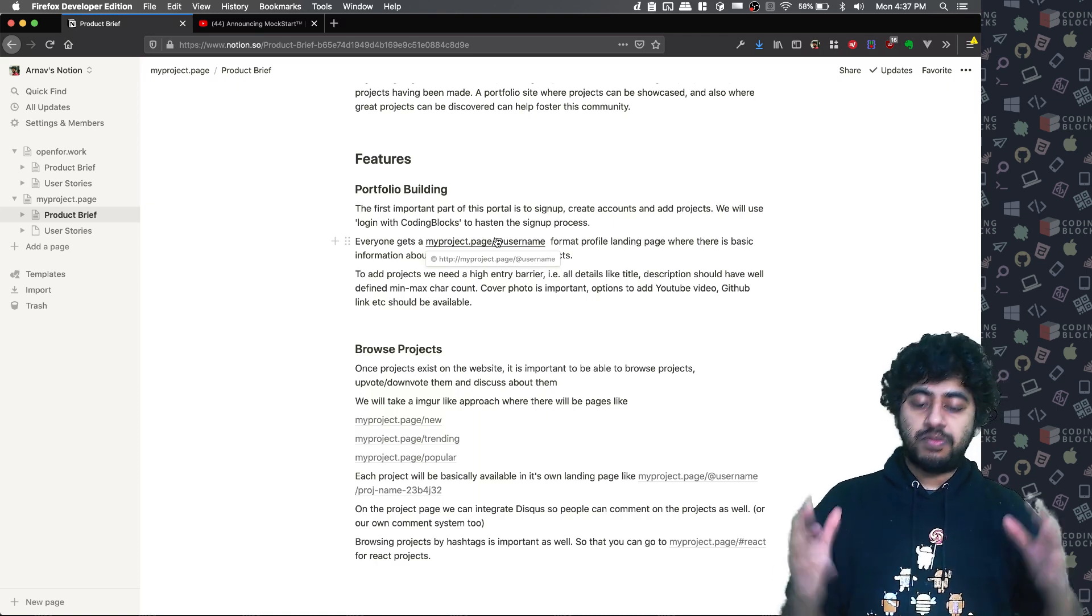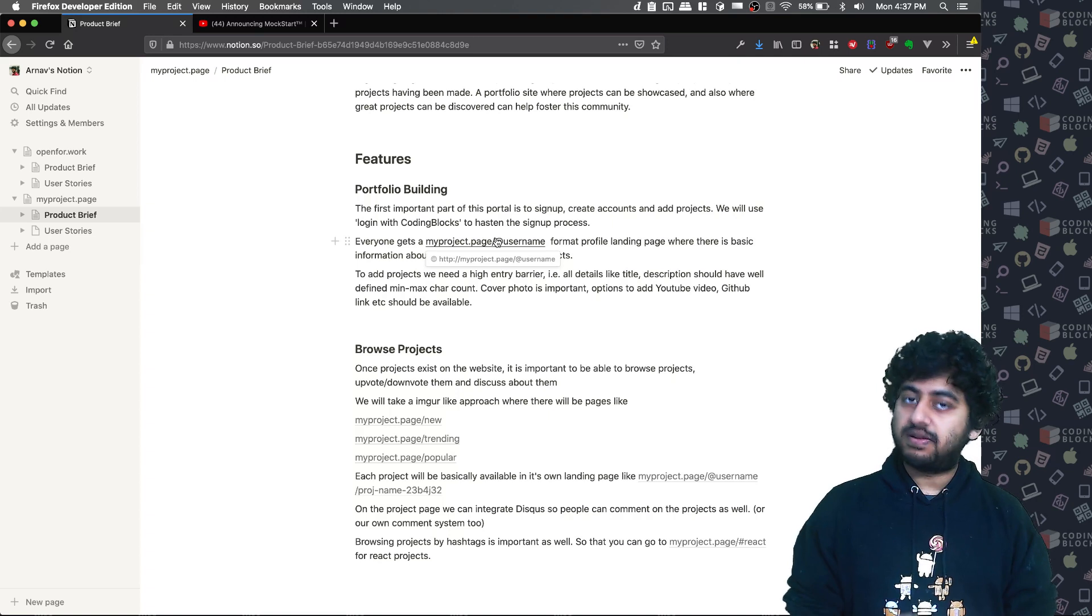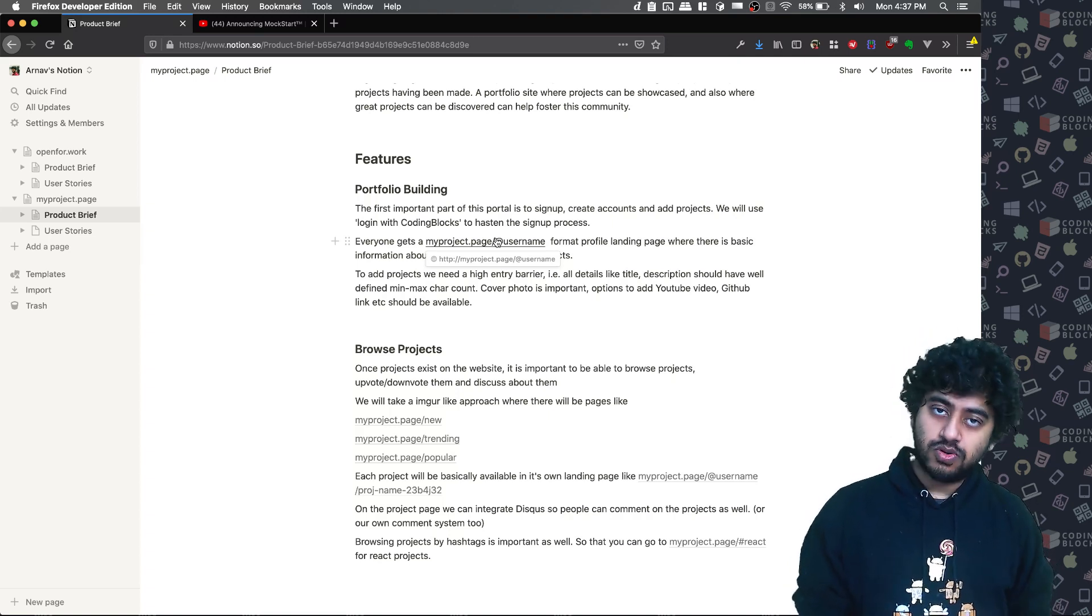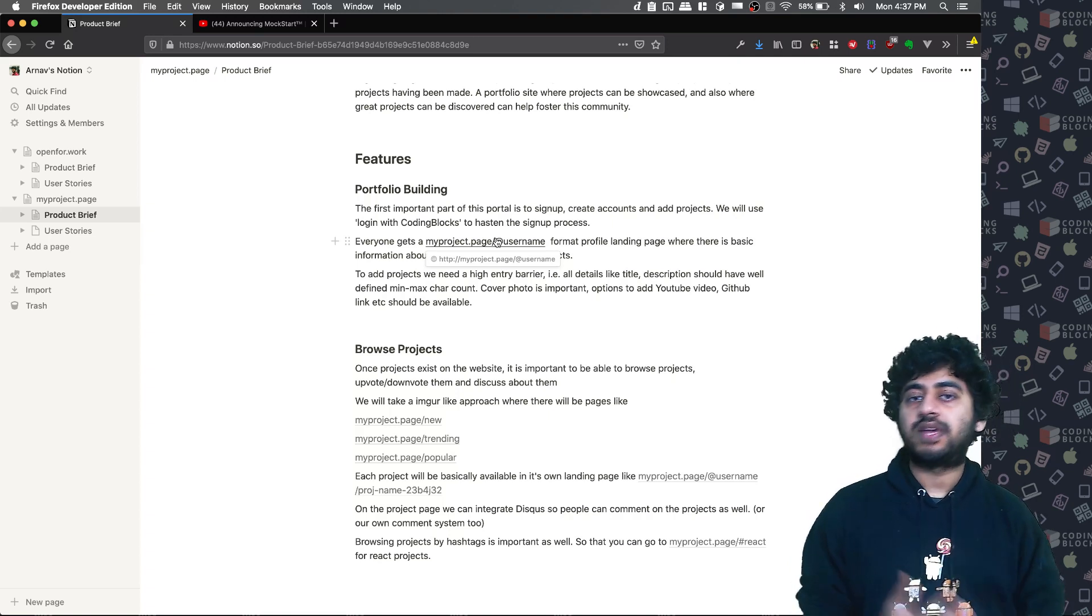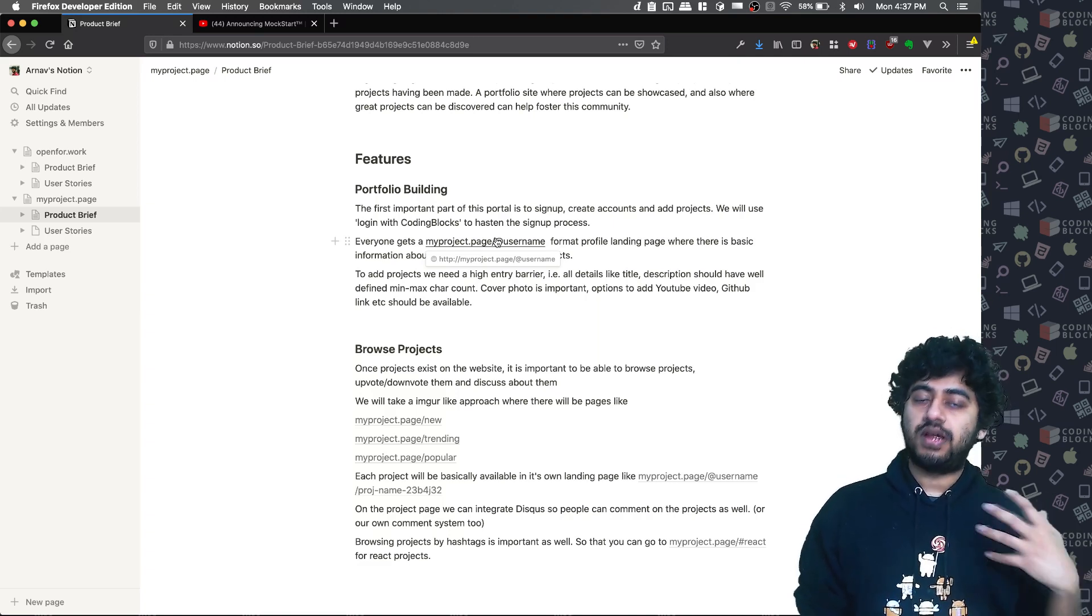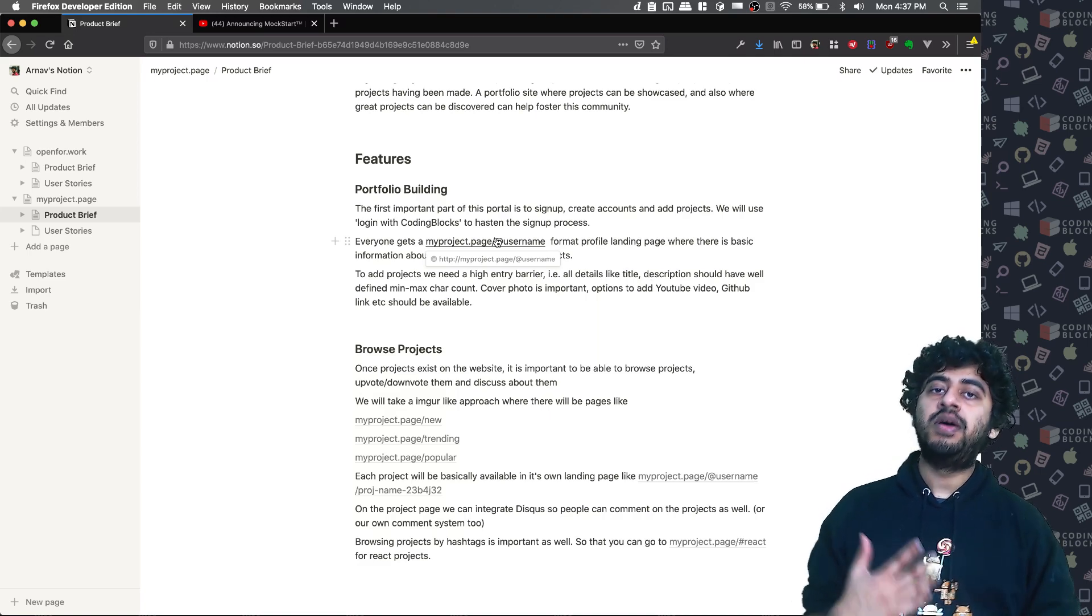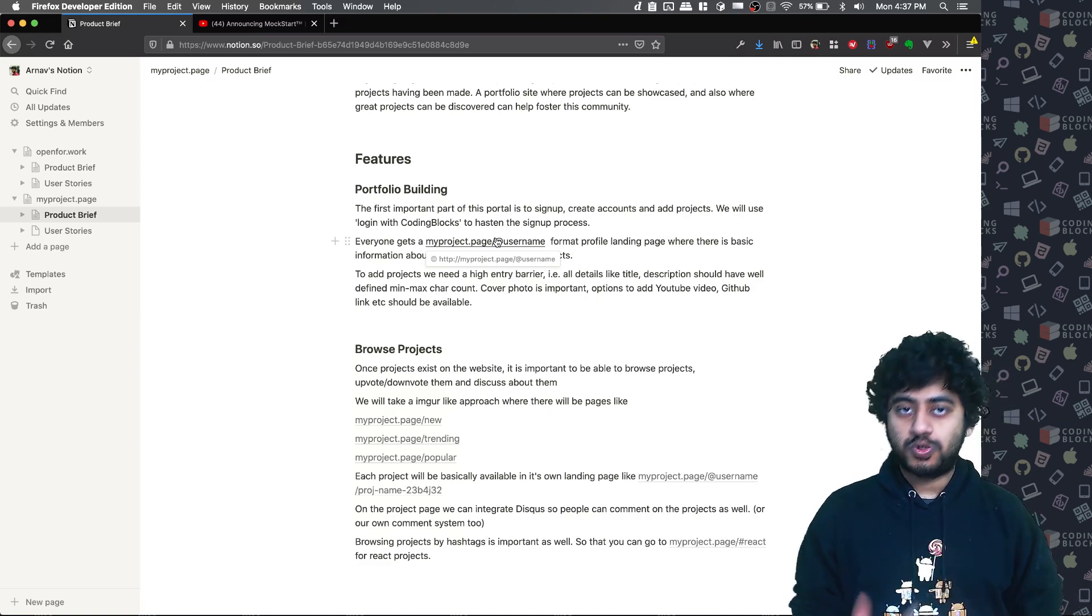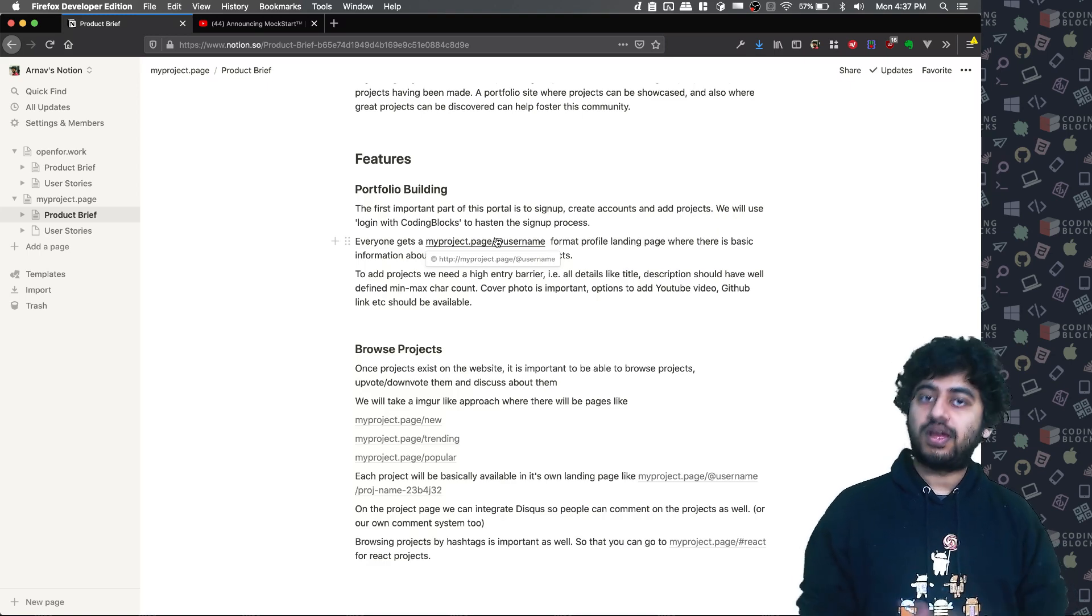So anybody who is interested in being part of this, either way, like you actually want to contribute or just want to see how a product is made, the whole story. What is the product manager? What is the designer? What is the developer? We will post details. So how that happens? If you want to see all the stuff, you have to do this.